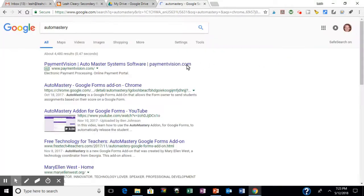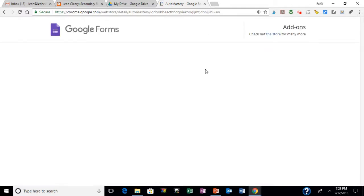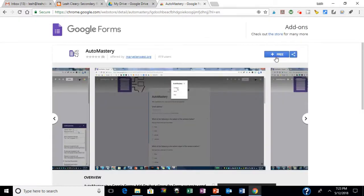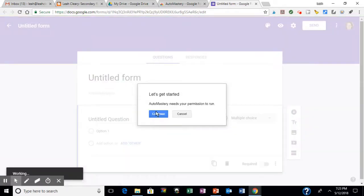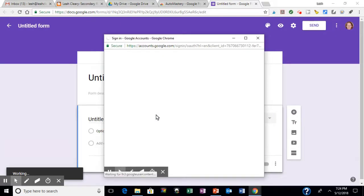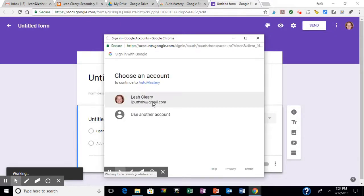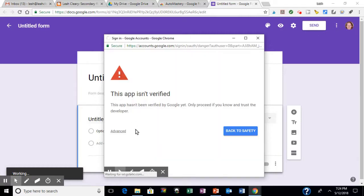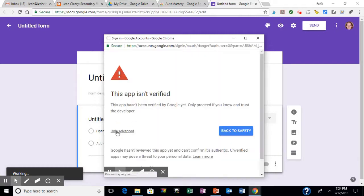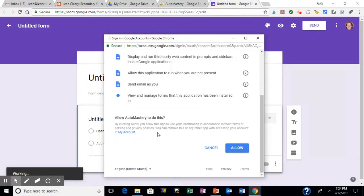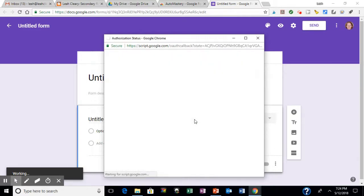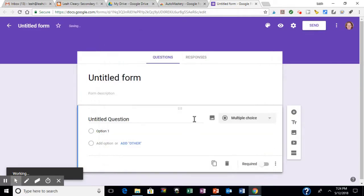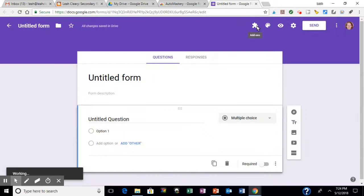So first, I'm going to Google Auto Mastery and click on it in the Chrome Store, and I'm going to get it for free. It's going to automatically open a Google Form for me. I want to upload Auto Mastery, and it's new, so it's not yet verified by the Chrome Store, but that's okay. I'm going to get it anyway because it's safe, I promise. And there it is, now I have it.